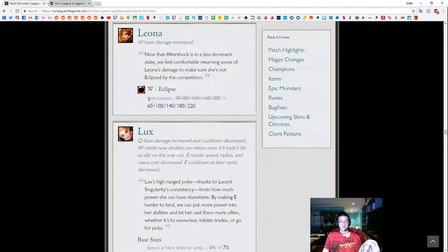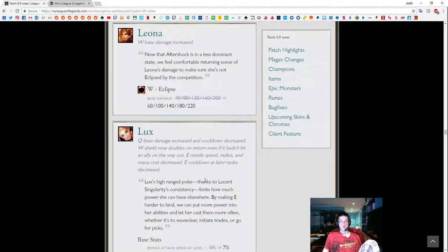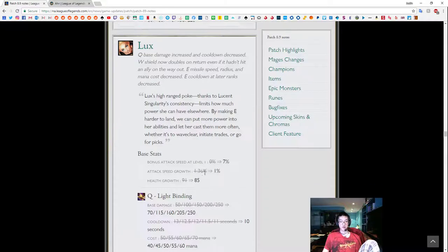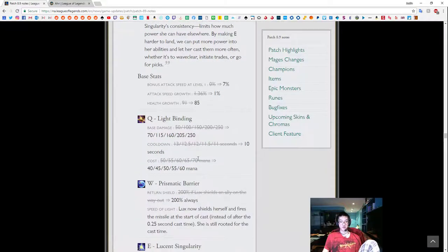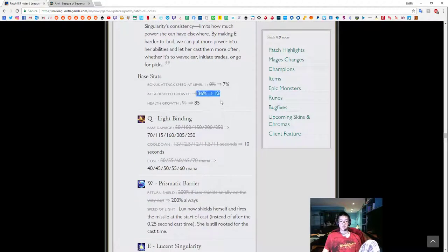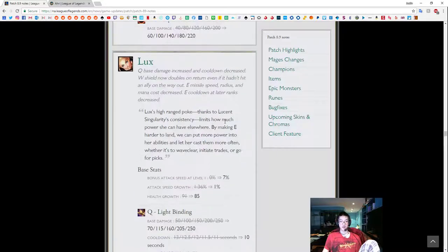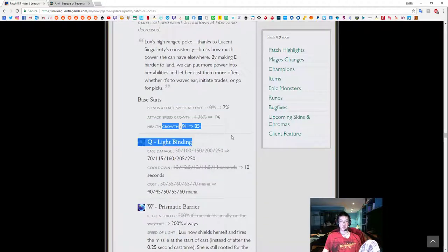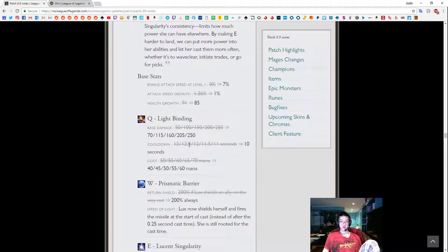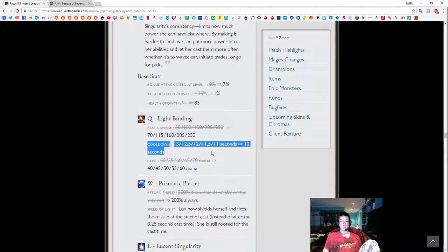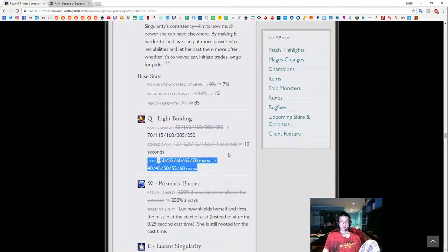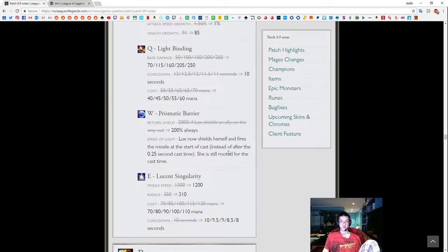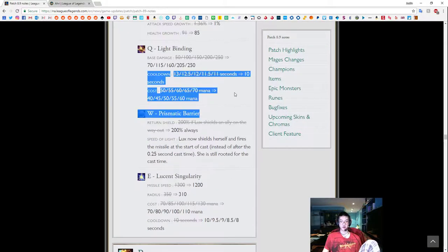Leona W Eclipse. Base damage is up. Okay, Leona's level is increased. Attack speed, attack speed growth down. You don't really care about attack speed growth. Basic attack speed is nice. Health growth, you would like to have this. Binding is up, cooldown is down, cost is down. So this is pretty much a buff.